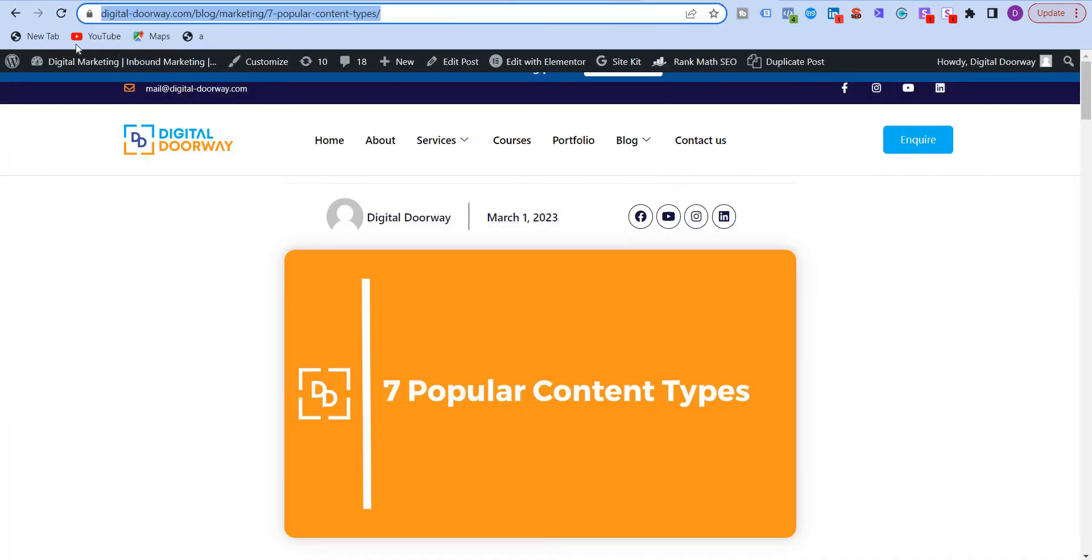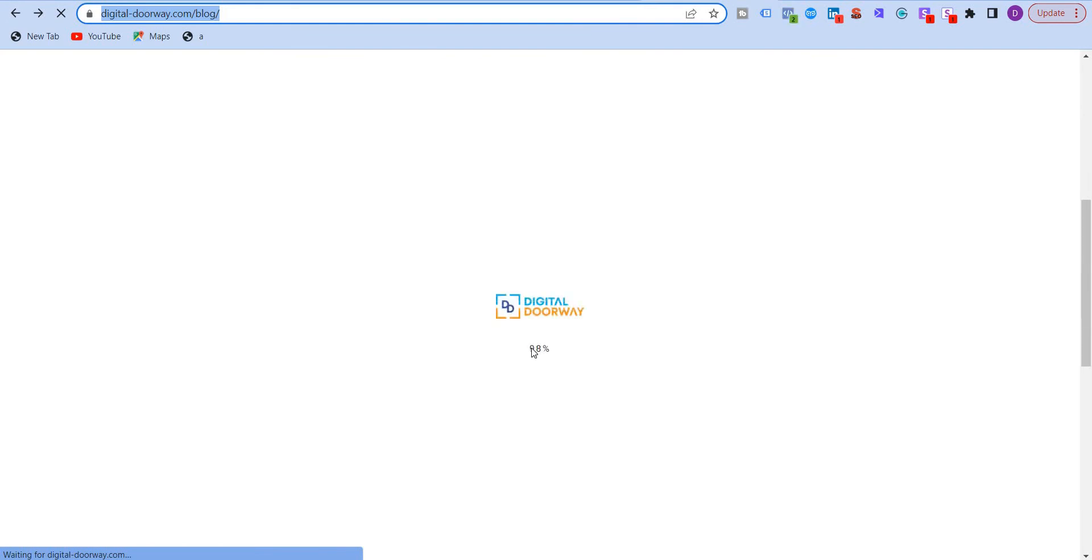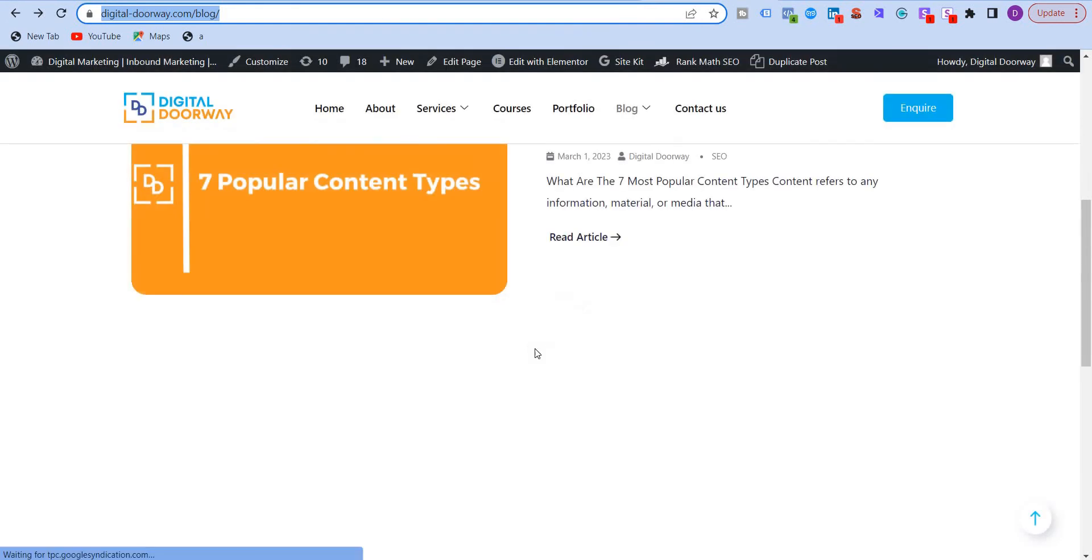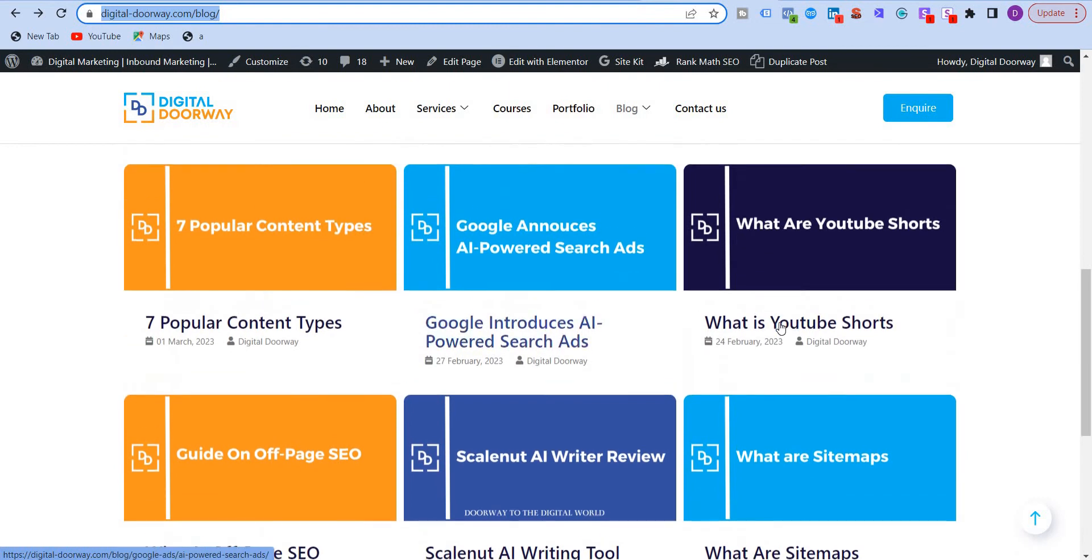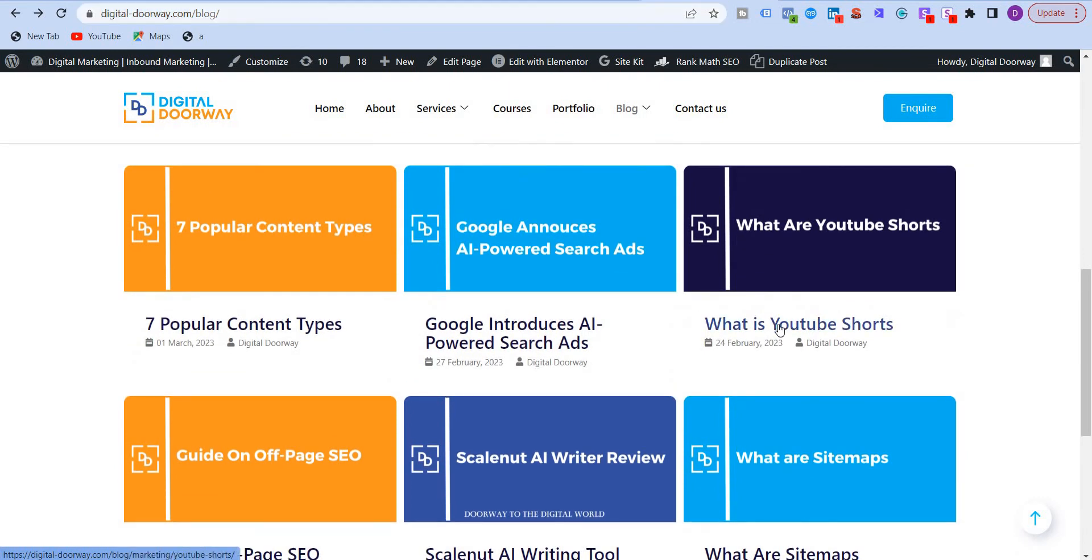So this is the first way you can just take the URL of any page. I'll show you another page. For example, let me go back and take another blog post that I have.